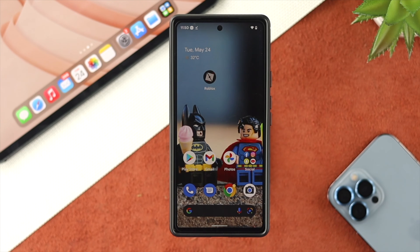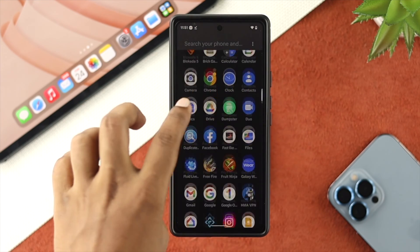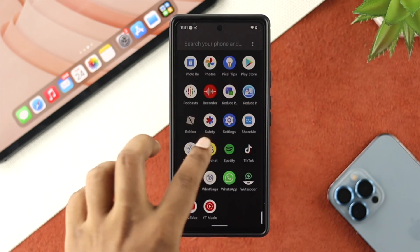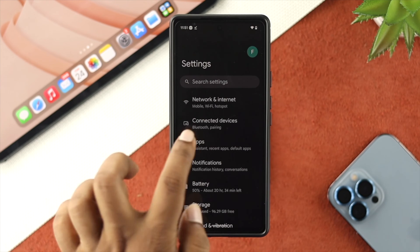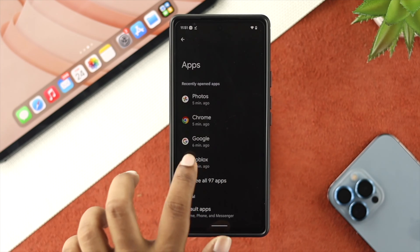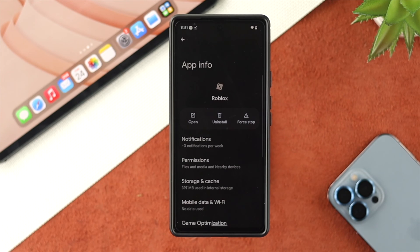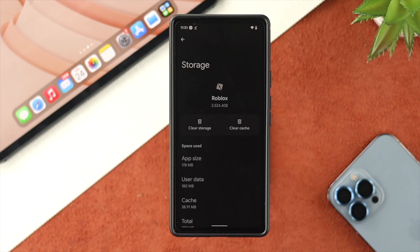To solve the problem, there are things you have to be careful with regarding your storage. This problem is clearly happening because of your storage, so the first thing you want to do is go ahead and open up your settings on your Android device. Once in settings, tap on Apps, and from there tap on Roblox. Then scroll down a little and tap on Storage and Cache.